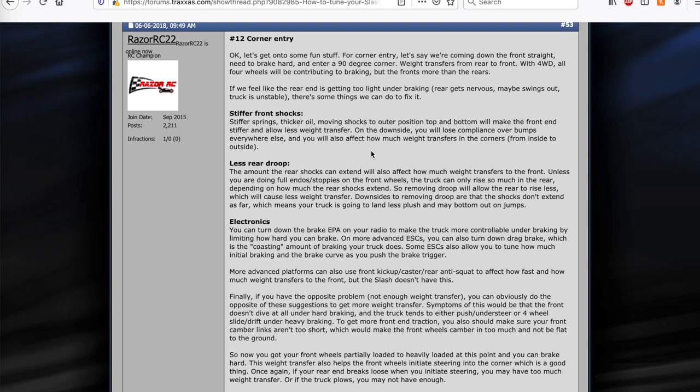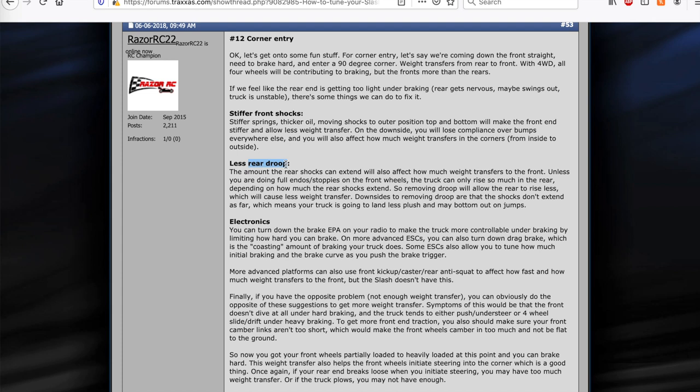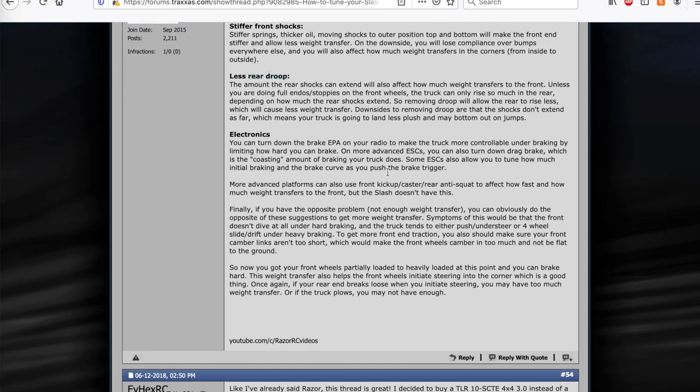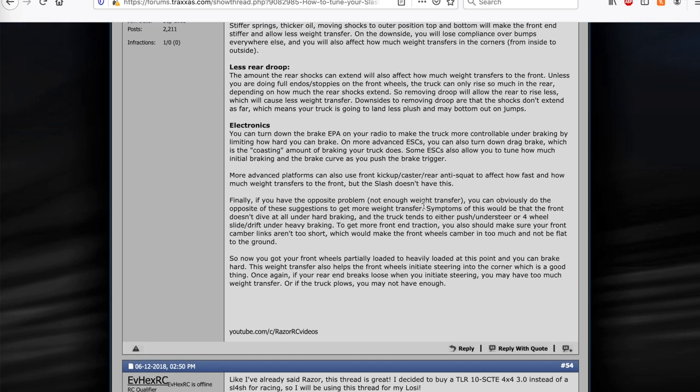I'll put a link in here in the video. Rear droop actually has a big effect on the vehicle. So as your vehicle is braking, weight is transferring to the front, the rear end will actually lift. The rear droop actually will control how much it can lift. So the less rear droop, which is how far the rear shocks can extend, the less weight transfer you'll have to the front and it'll actually make the vehicle a little more stable. If you're not getting enough weight transfer to the front, you need more front entry, corner entry steering, you might want more rear droop. We'll also talk about electronics a little bit, how you can affect the corner entry using your electronics, drag, brake. There's other things that other vehicles have such as kick-up, caster, anti-squat, but the Traxxas 4x4 does not have this so I don't really get into it. But just realize that there are more tuning options on other vehicles like a Techno for example.